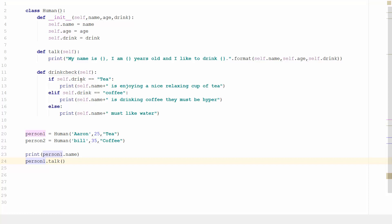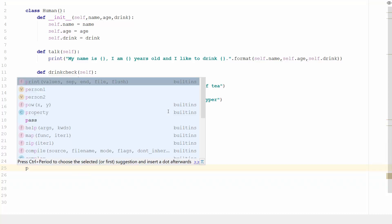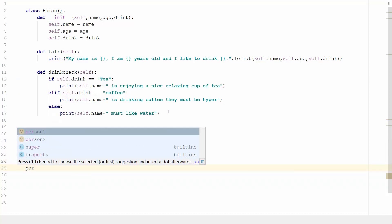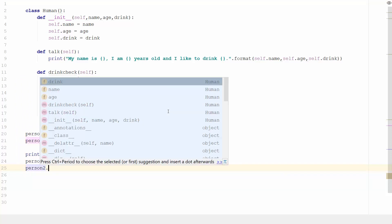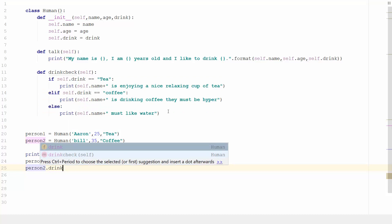So if self.drink equals tea, then print self.name is enjoying a relaxing cup of tea; otherwise if self.drink equals coffee, print self.name is drinking coffee, they must be hyper; else print self.name must like water. So if they're not drinking tea or coffee they must like water. Let's see if this works and make sure the syntax is correct.